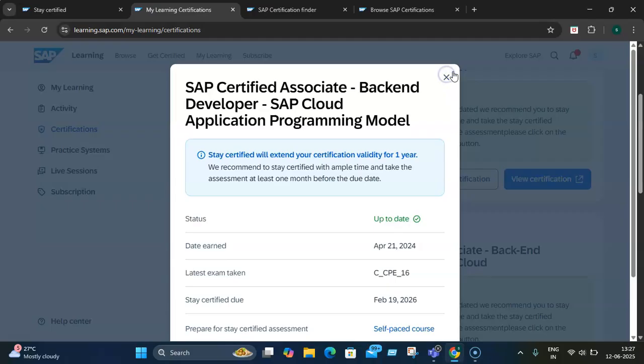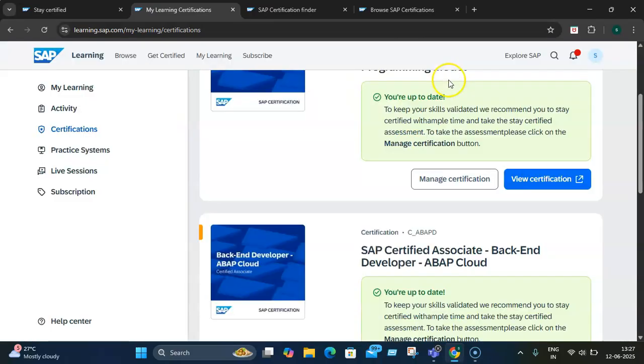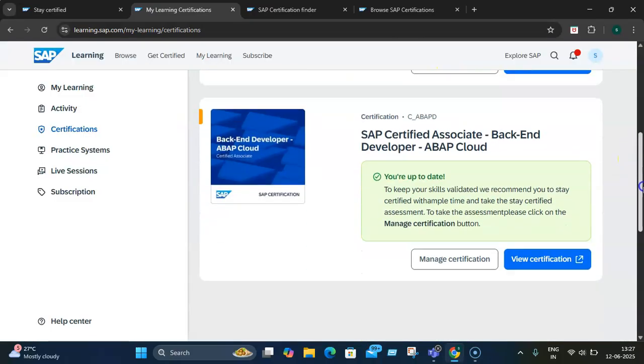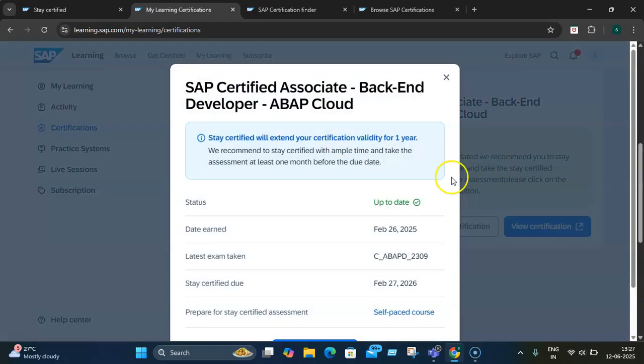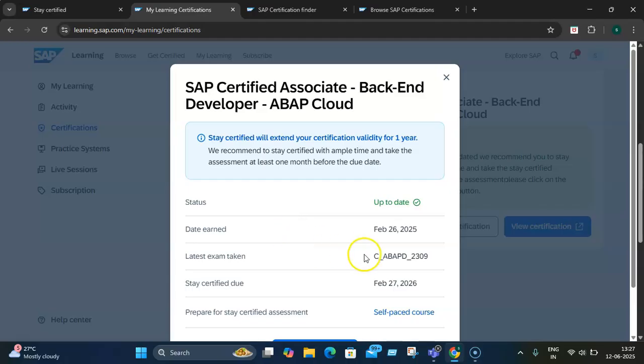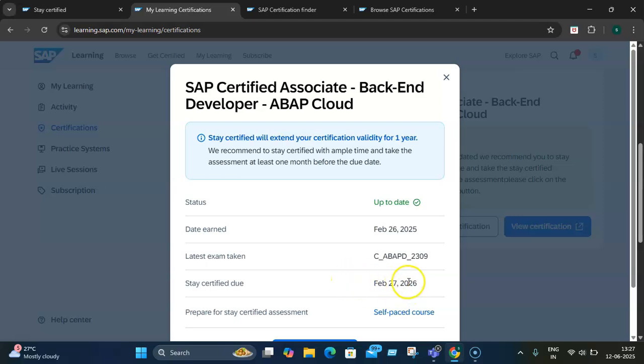For however many certifications you have, you need to do that many extensions - you need to take an assessment after every year. If you see this particular exam, it was earned on February 26, 2025, and this is the Stay Certified due date by which I need to take my assessment, or my certification will lapse.